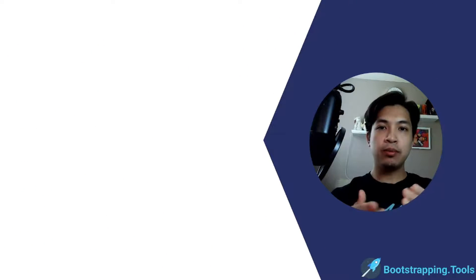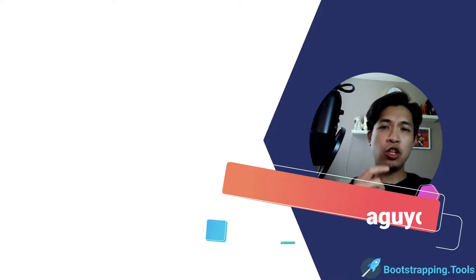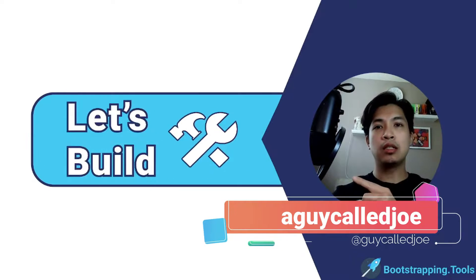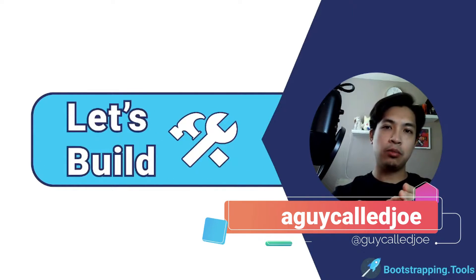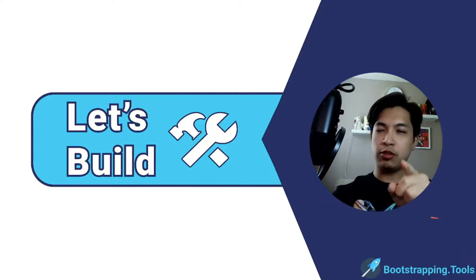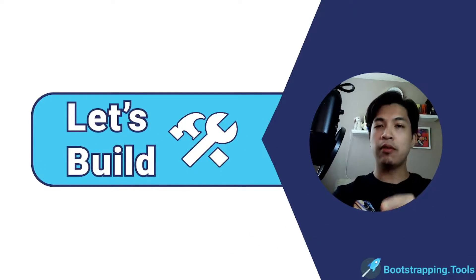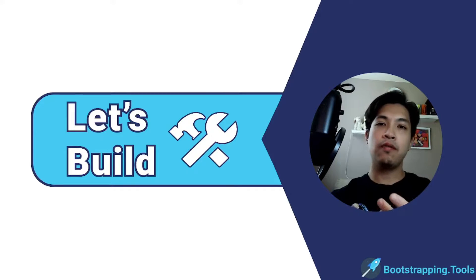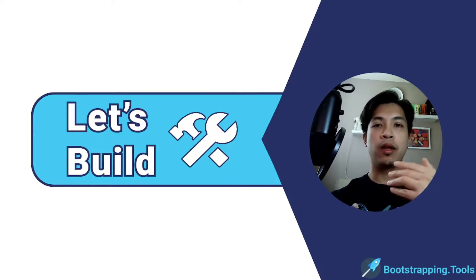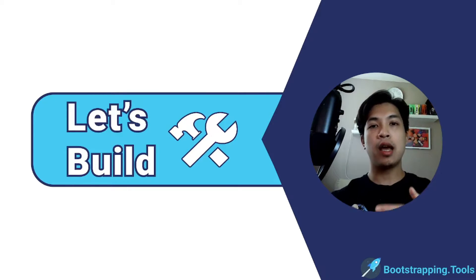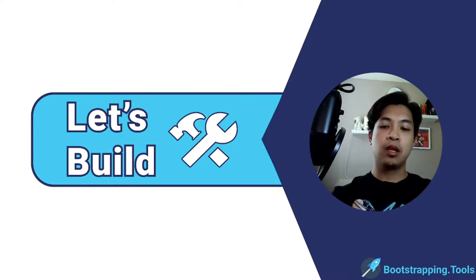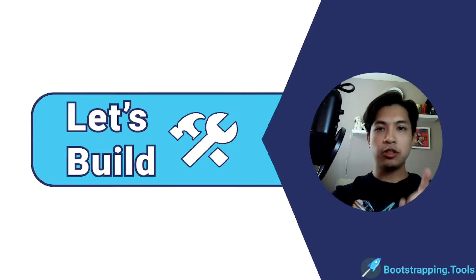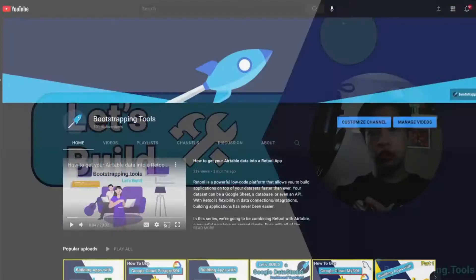Hey everyone, thank you for joining me. I'm a guy called Joe, this is Bootstrapping Tools Let's Build, where we help scrappy bootstrappers just like yourself figure out how to overcome some of the hurdles that they're facing or to make themselves more efficient day after day.